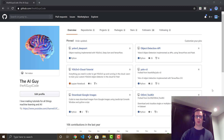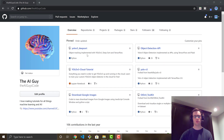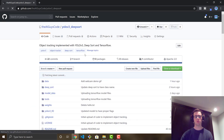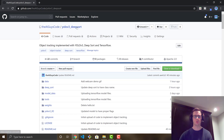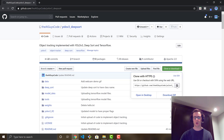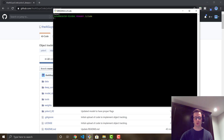First things first, we need to grab the code for this tutorial. Go over to my GitHub, TheAIGuy's code, and it's going to be the first pinned repo. I'll also put the link in the description below so you can always go down there and grab it. Then go to Clone or Download, copy the URL, and open up a command prompt or shell.